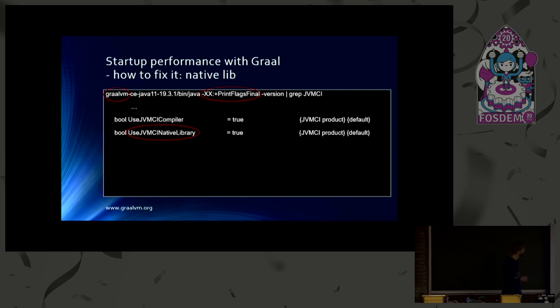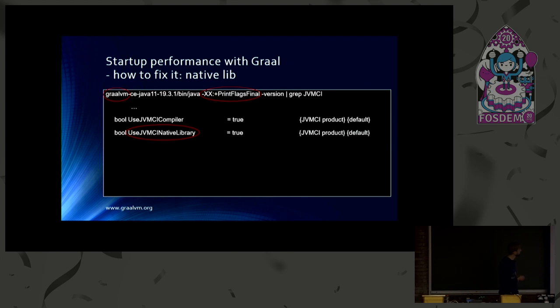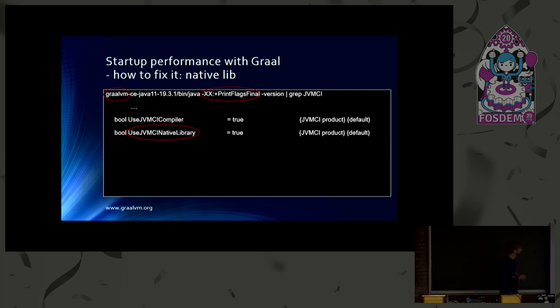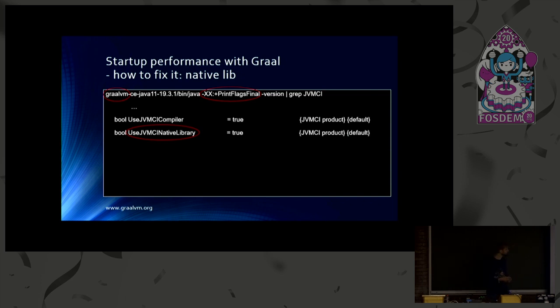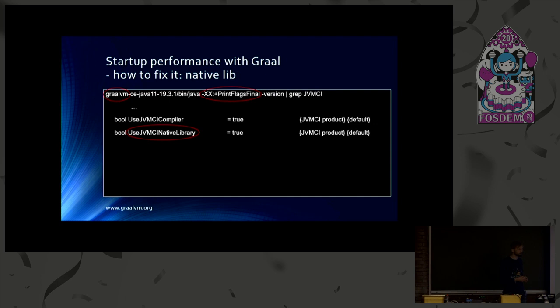So the JVM has a feature called PrintFlagsF final. And if you enable that, you will see all flag configurations the VM sets for itself. And you can also find use JVMCI native library. And with GraalVM, that one is true by default. And that means the JVM is using the pre-compiled shared library. So the Graal compiler is already pre-compiled. And you get a pretty good startup with that.